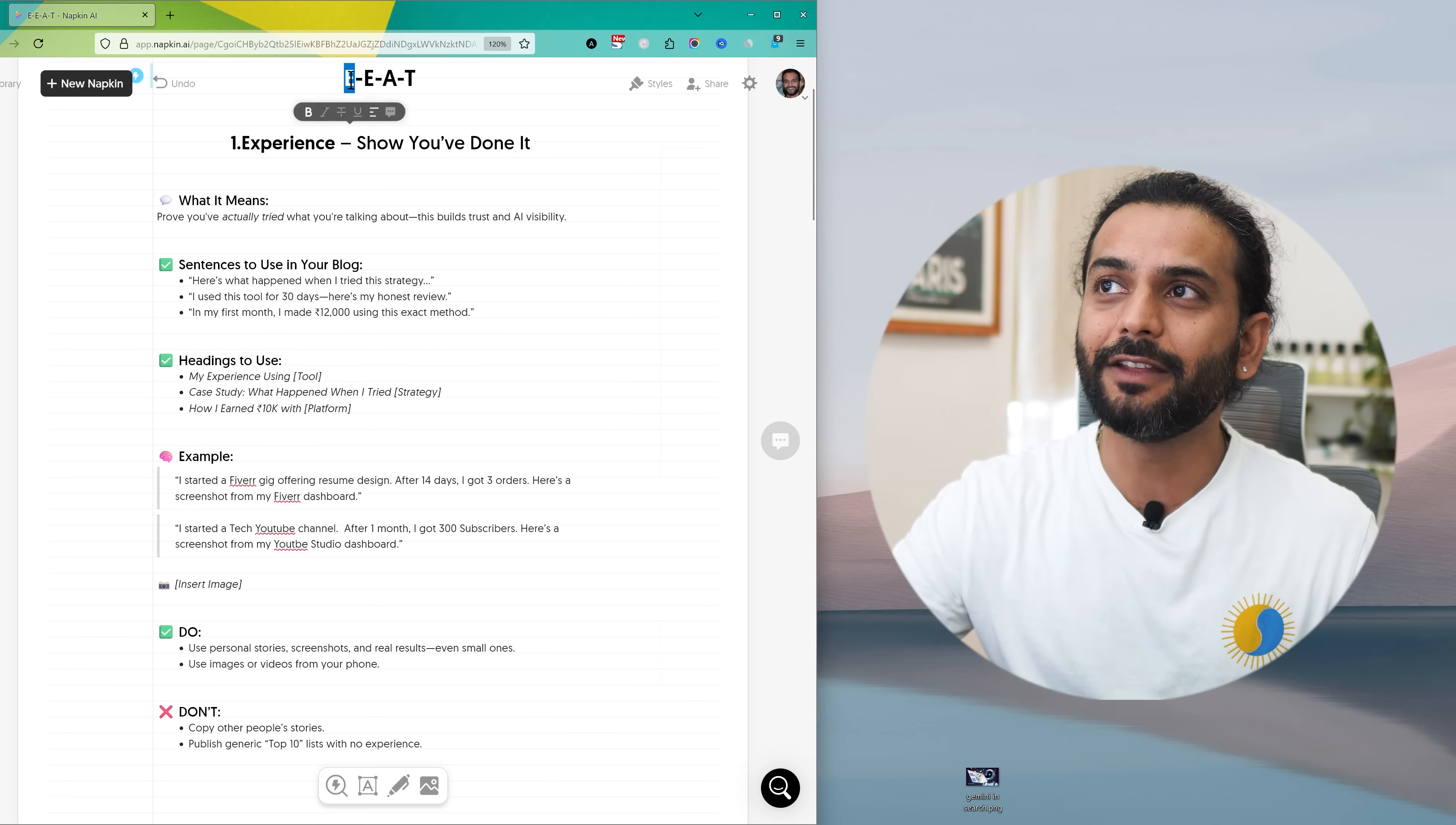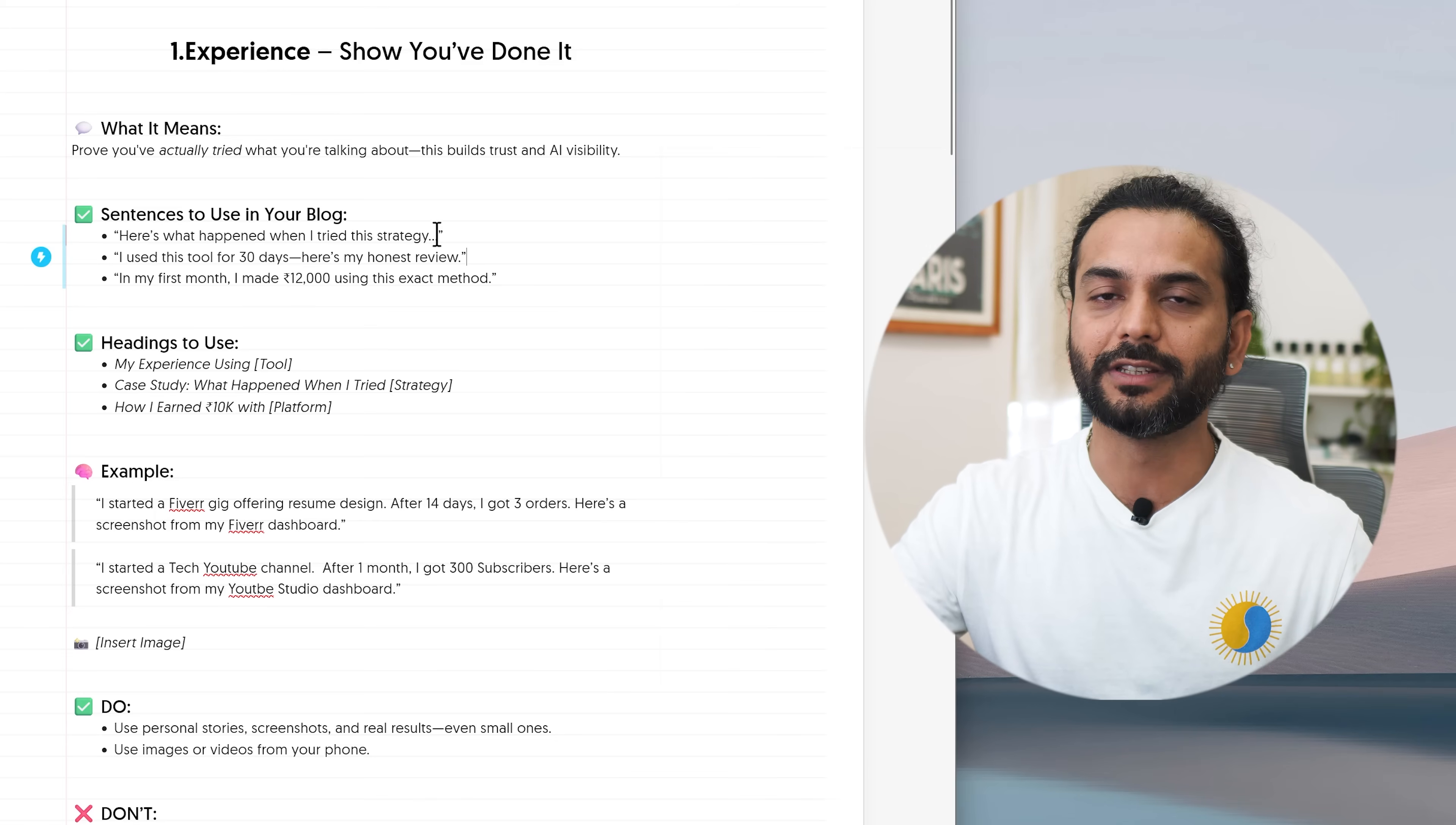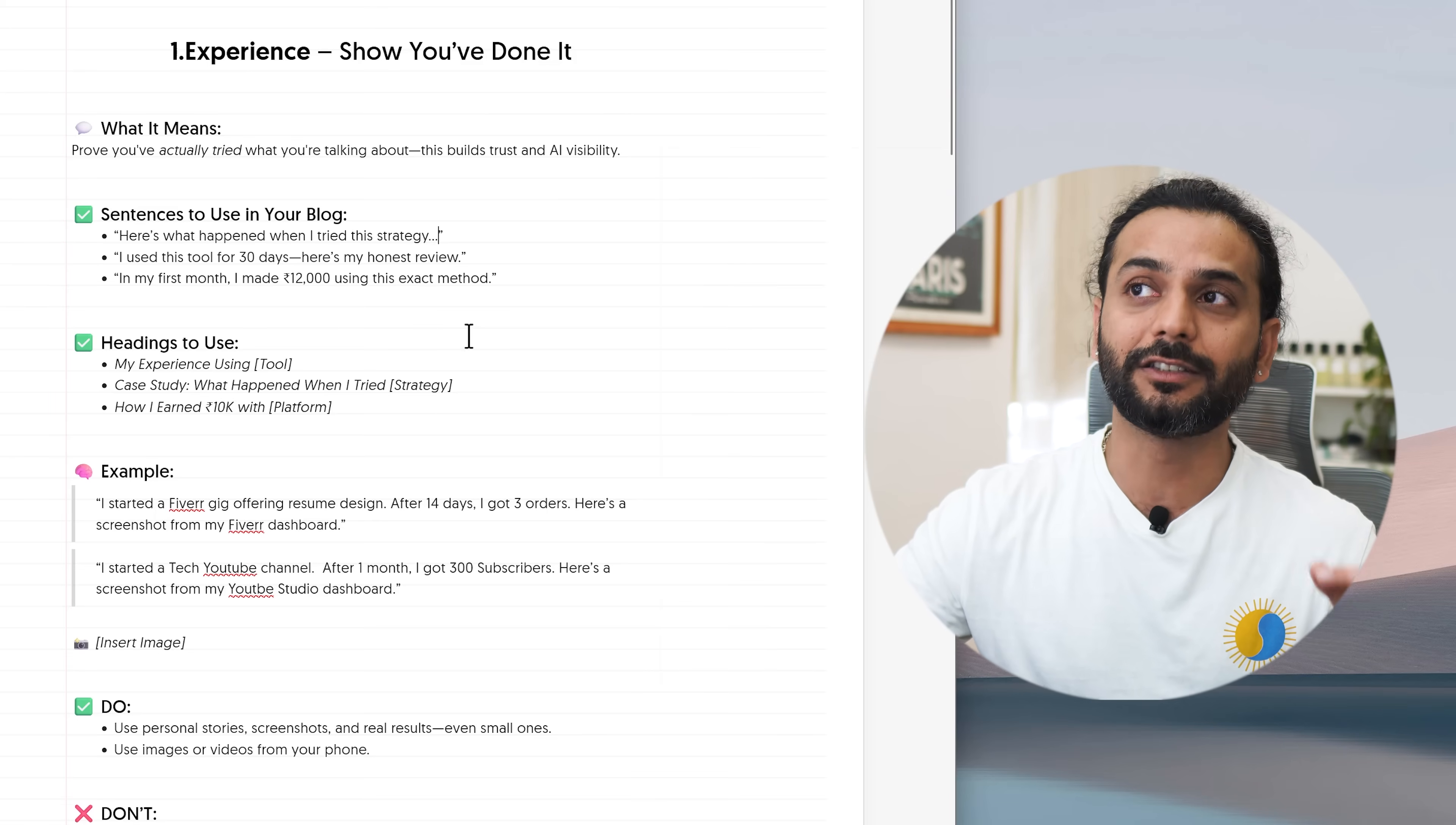First E in EEAT which is experience. So experience is that show that you have done it. Whatever you're writing about, you have to prove that you have actually tried what you're talking about. This builds trust and AI visibility. AI search engines love the blog posts and articles and pages which show the experience. So what you can do, you can use some sentences in your blog post. For example, you can use here's what happened when I tried this strategy. Or you can write I used this tool for 30 days, here's my honest review. Or you can write in my first month I made $12,000 using this exact method. These are sentences which you can use in your blog which will show search engines and AI tools that you have experience in this field.